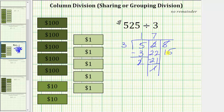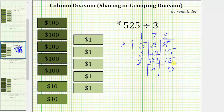We want to share the 15 $1 bills equally among three friends. Because five times three equals 15, we can give each friend five $1 bills. We record the five in the quotient. Giving each friend five $1 bills means we give out 15 $1 bills total — we record 15, and five times three is 15. We subtract, and the difference is zero, meaning there are no bills remaining.